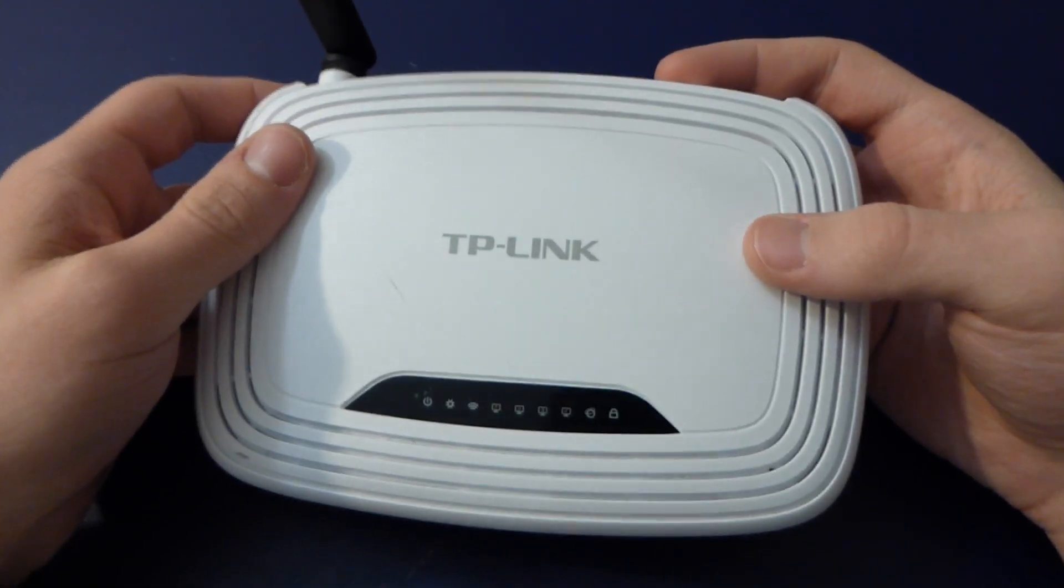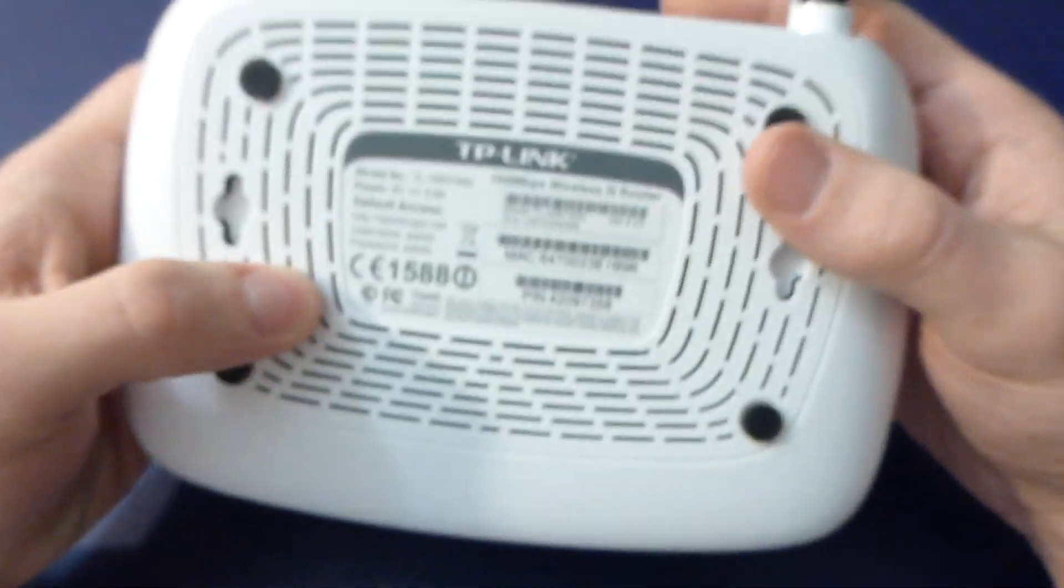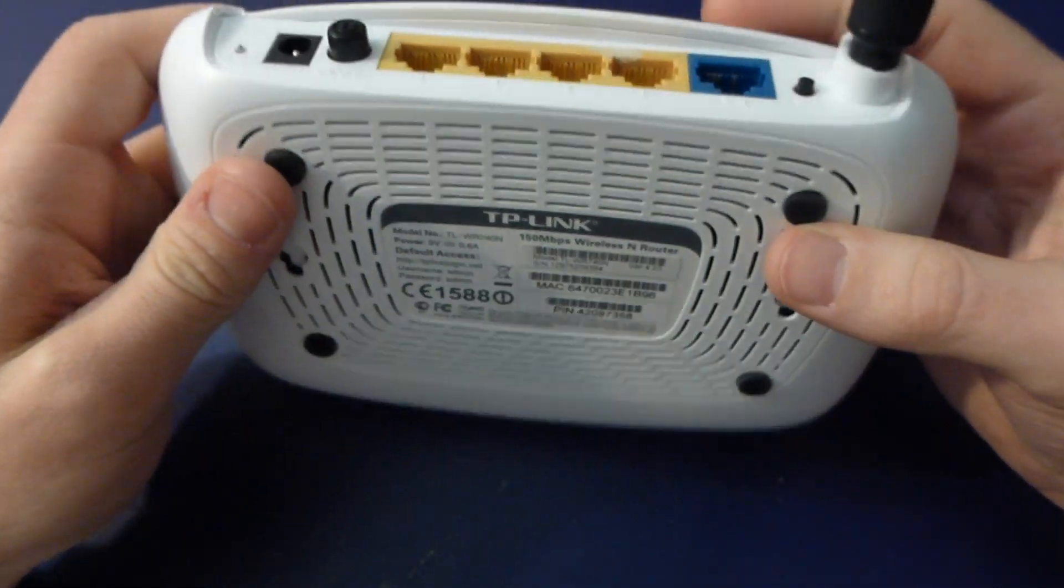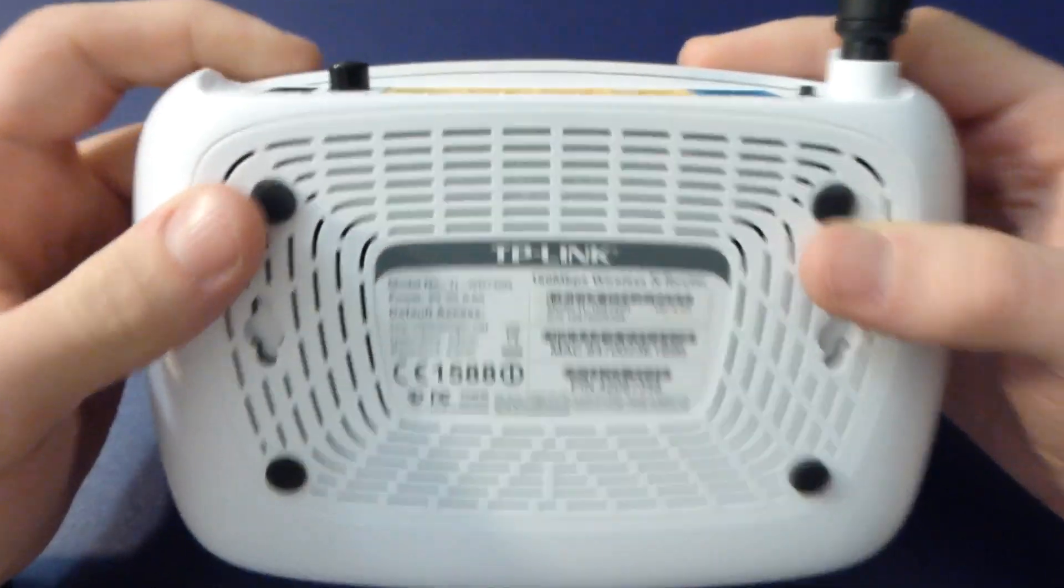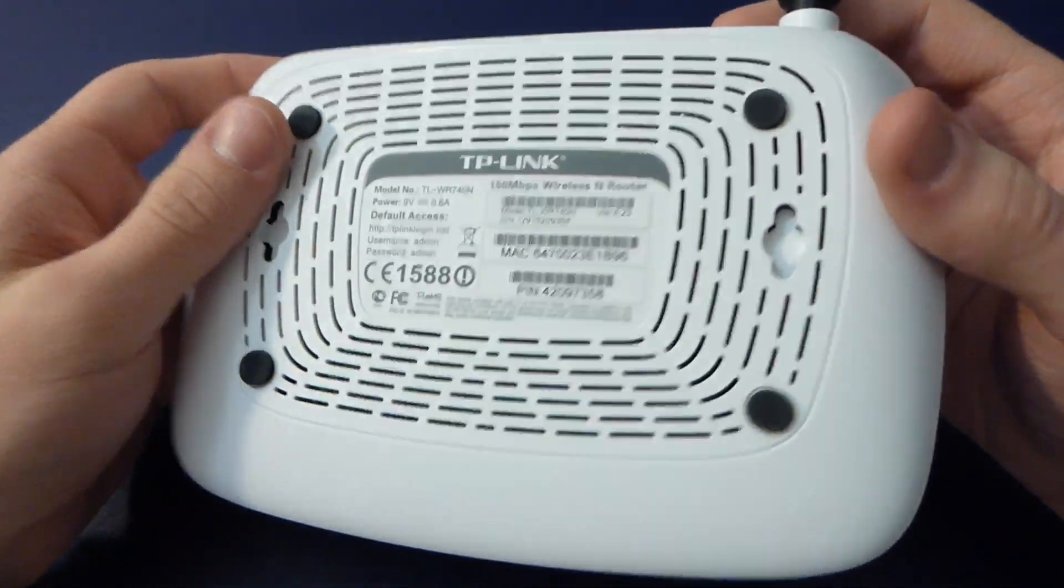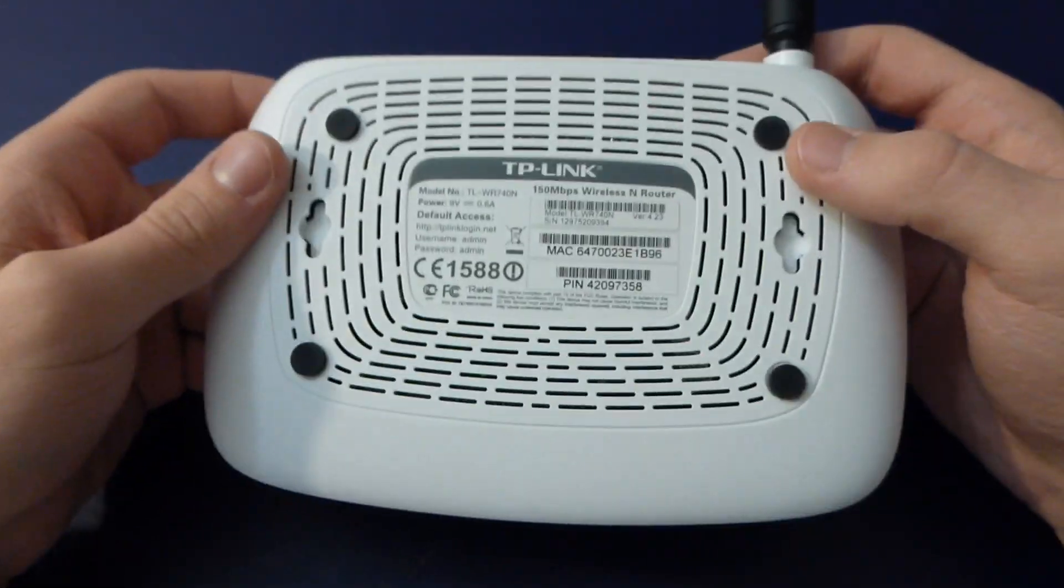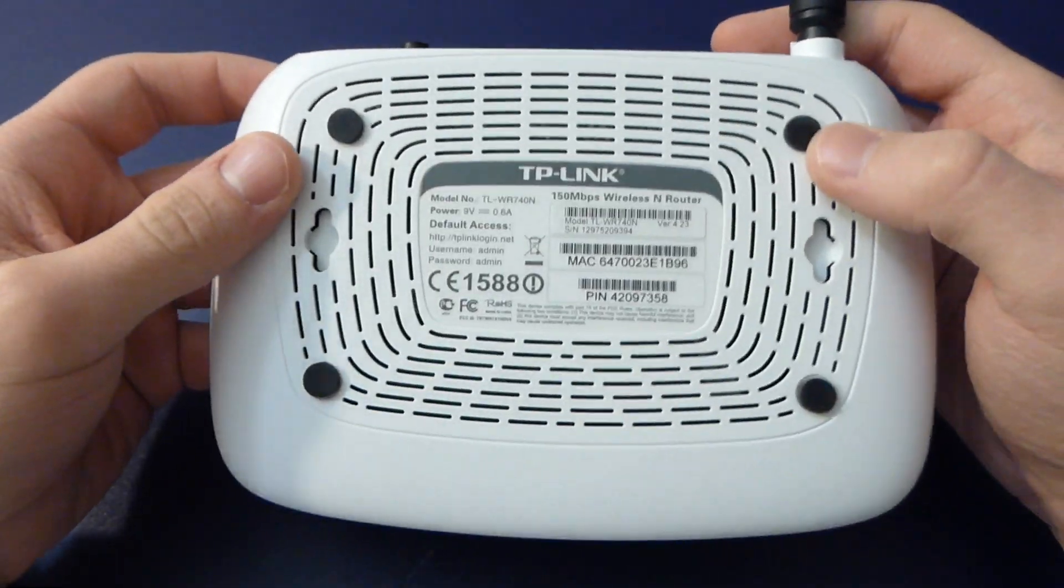This was given to me, but these things retail for less than 20 bucks Canadian, so they're basically free.